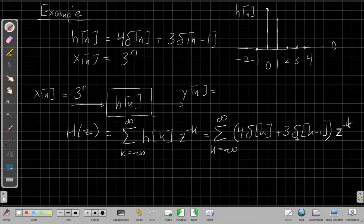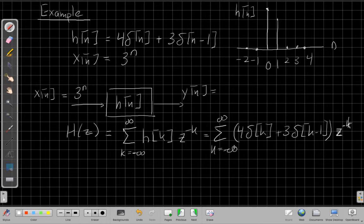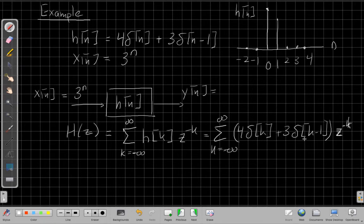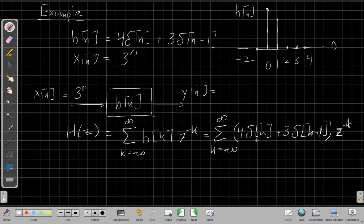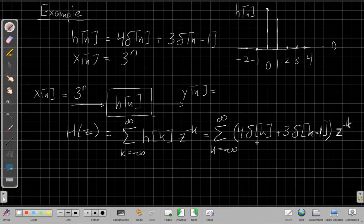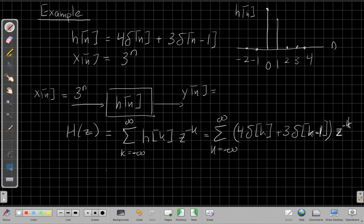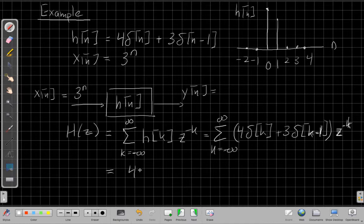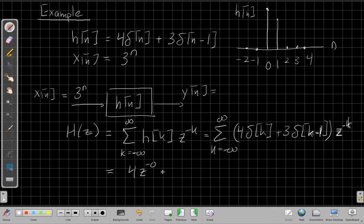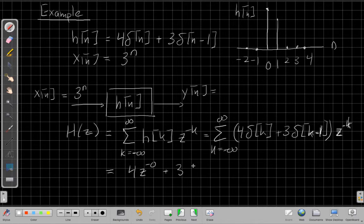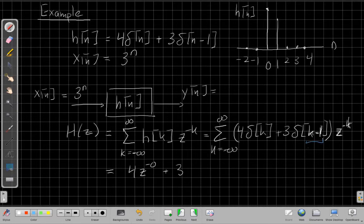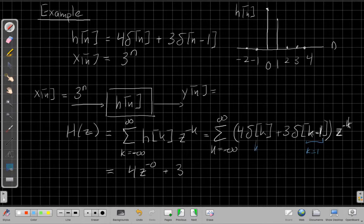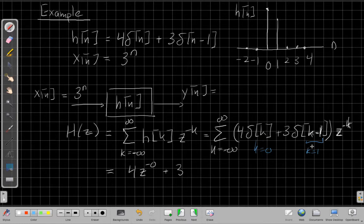I'm going to take this and plug it in here. And when I do that, I have the sum as k goes from minus infinity to plus infinity of 4 delta of k plus 3 delta of k minus 1. And now I can just look through these and for each say, when is this non-zero? One of the reasons that deltas are easy to work with is they only have one value where they're not equal to zero. When k equals zero, the first one will be one. So when k equals zero, I get four times z to the minus zero.